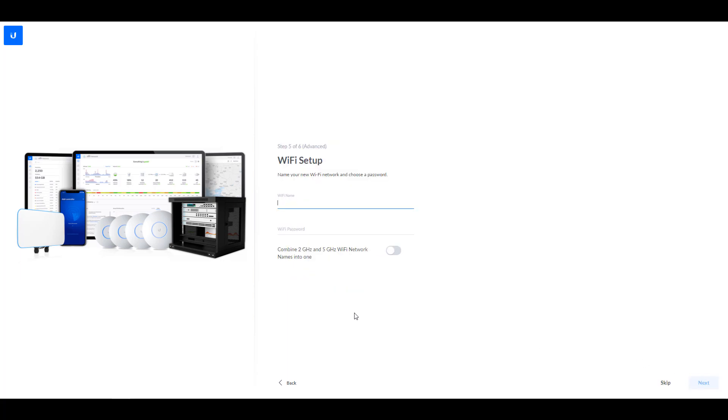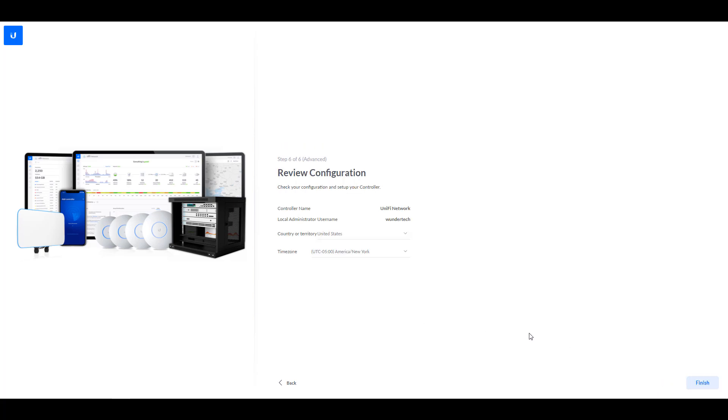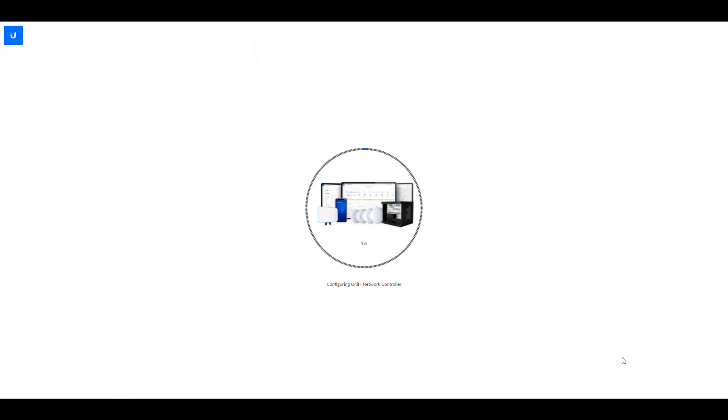Now, the next step is going to ask you if you want to set up a Wi-Fi network. So if you're using an access point or you have one of their routers and access points like the Dream Machine, you can come in here and you can set up those Wi-Fi settings here. Now, once that's done, you can move on to the next step, confirm all of your settings and select finish. And at that point, the UniFi controller will be fully set up and configured.